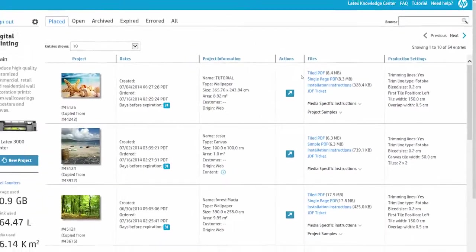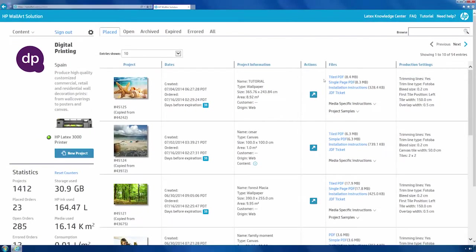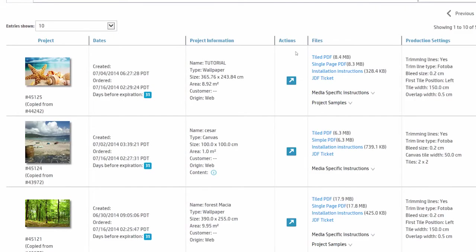When the project is created and finalized by the user, it will appear in your dashboard. If the image has been previously uploaded, the system will automatically generate a PDF ready to print.